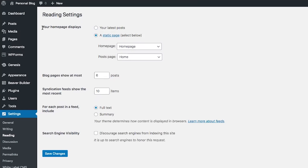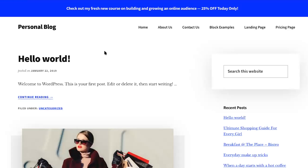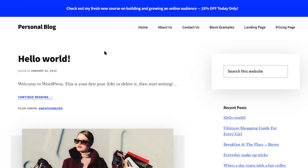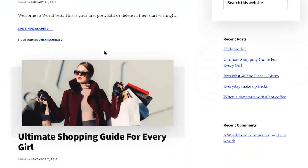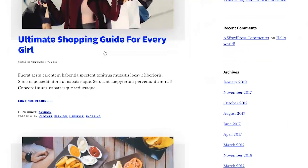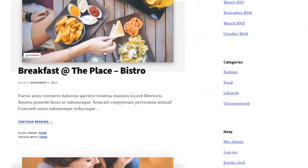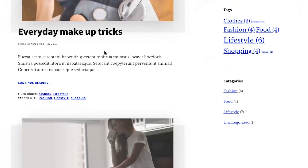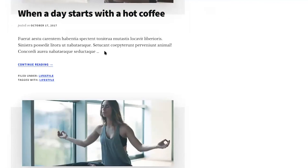At the very top it says 'Your homepage displays.' There are a couple of options here. The first option is 'Your latest posts.' If we set our home page to display our latest posts and save changes, our home page now shows our blog posts — just like a blog post page set to your home page.